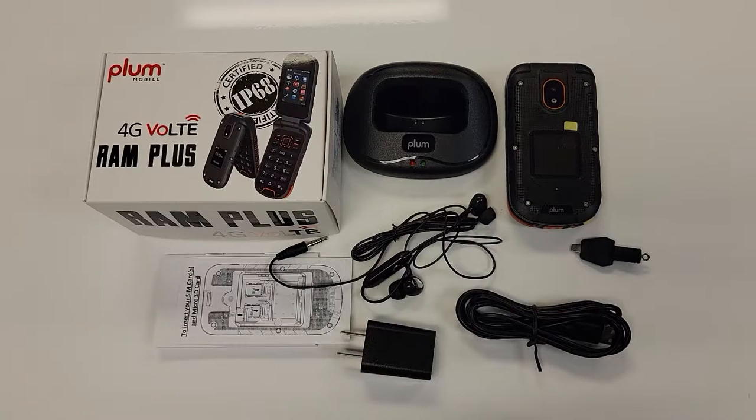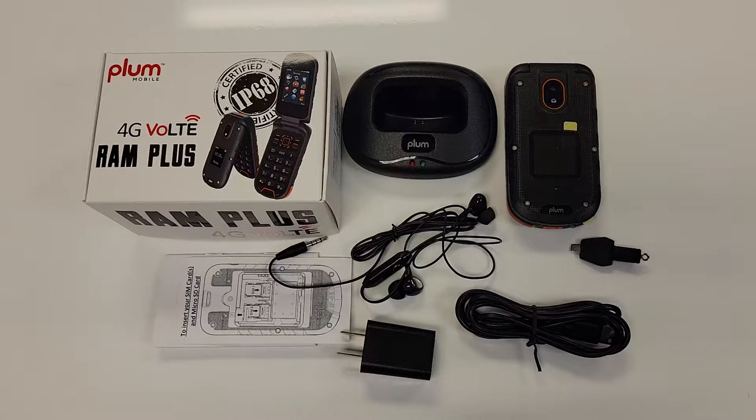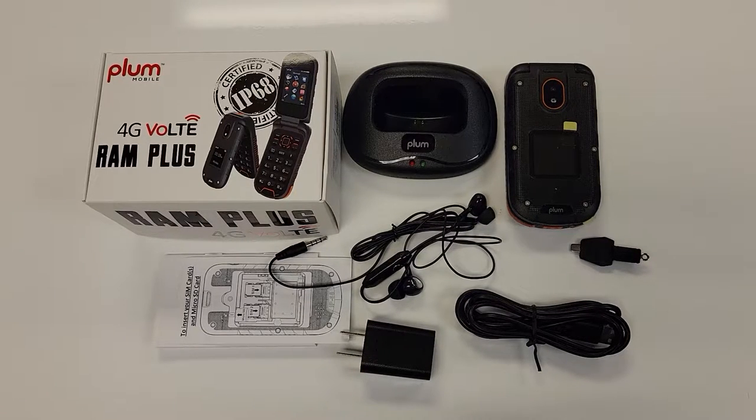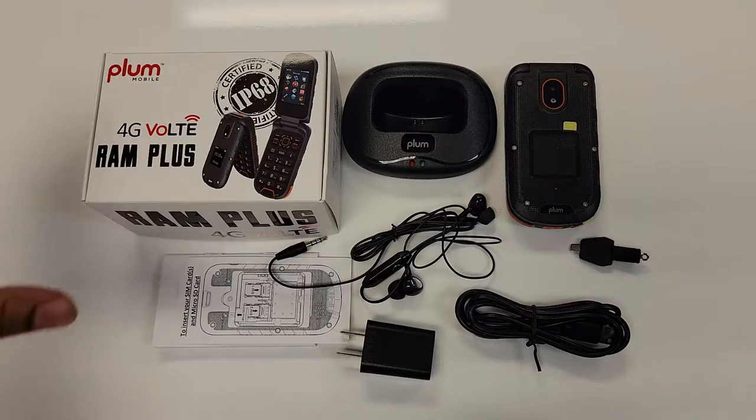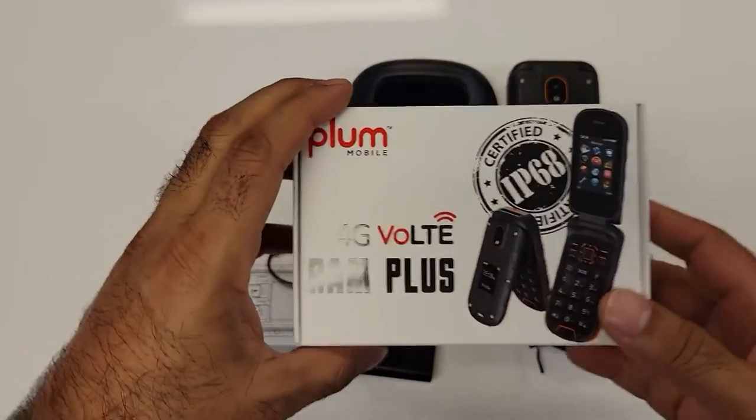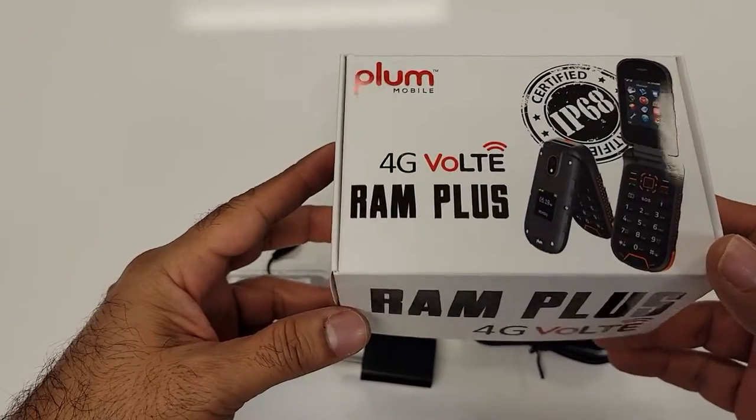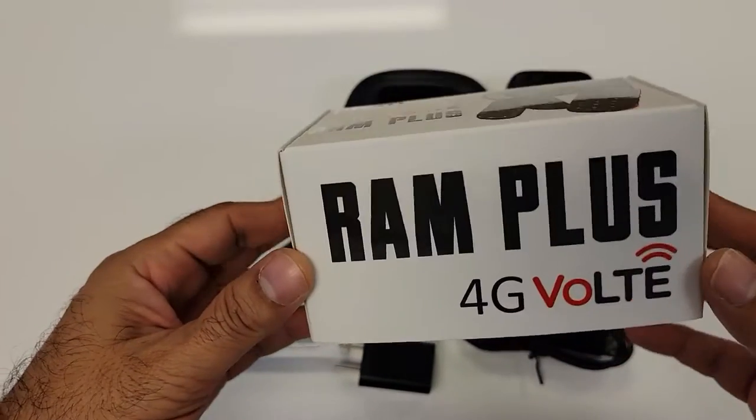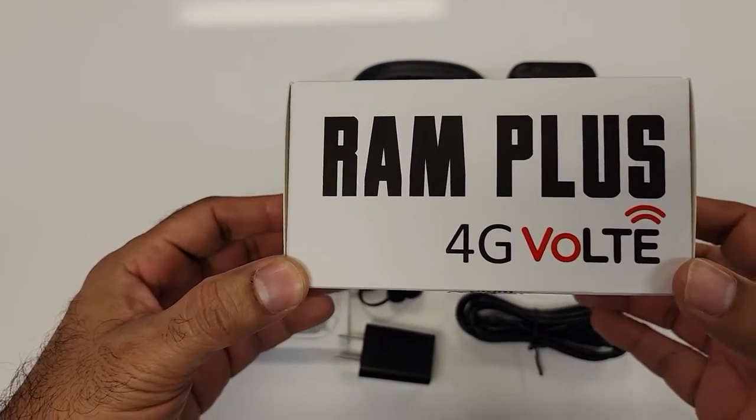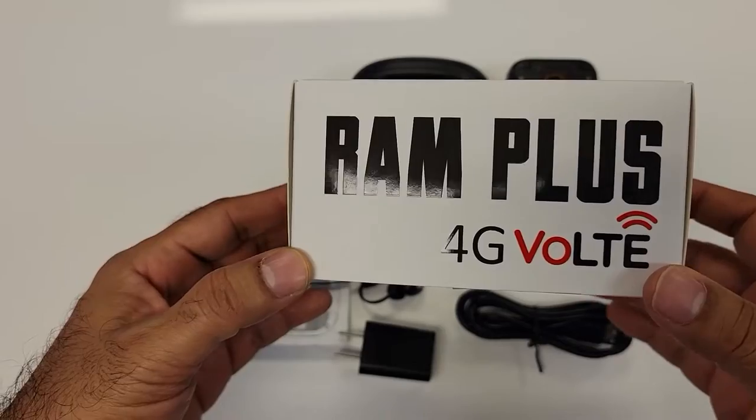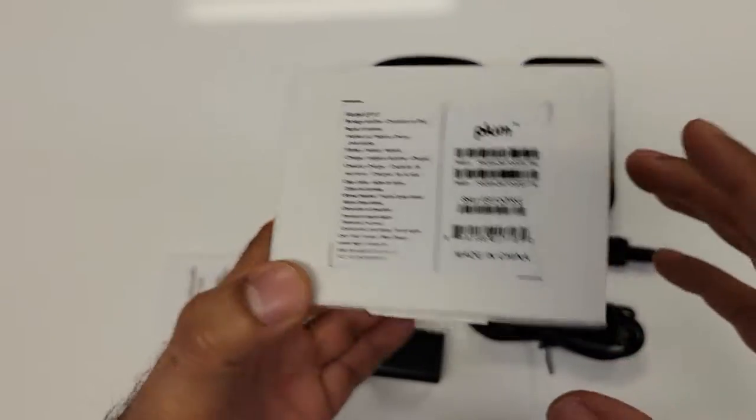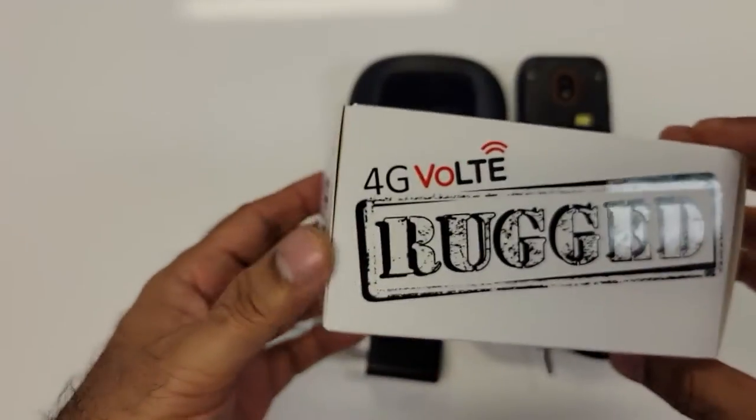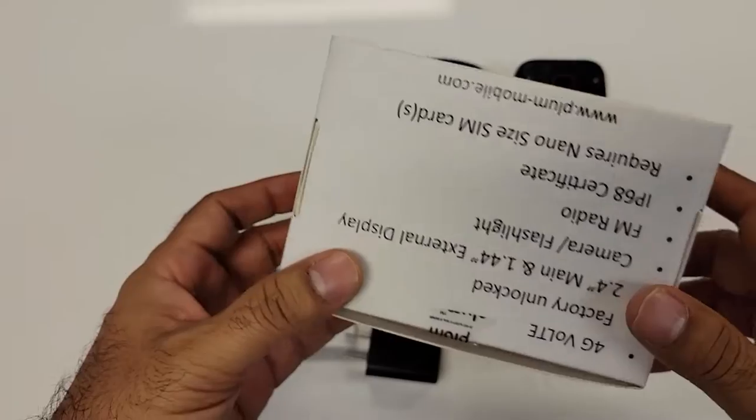Hello, here I have our new model Plum RAM Plus 4G VOLTE. This model is launched in February of 2022 and is compatible with new VOLTE technology which is a new requirement by AT&T and T-Mobile.